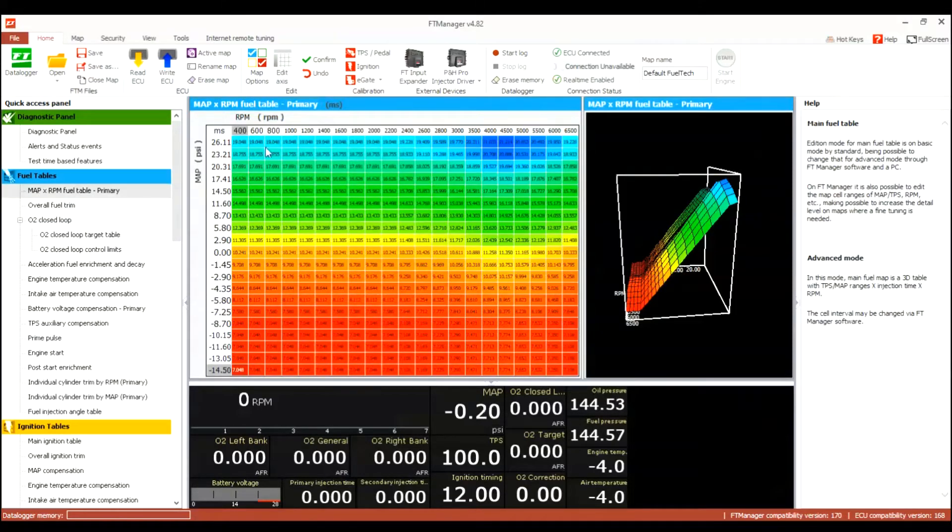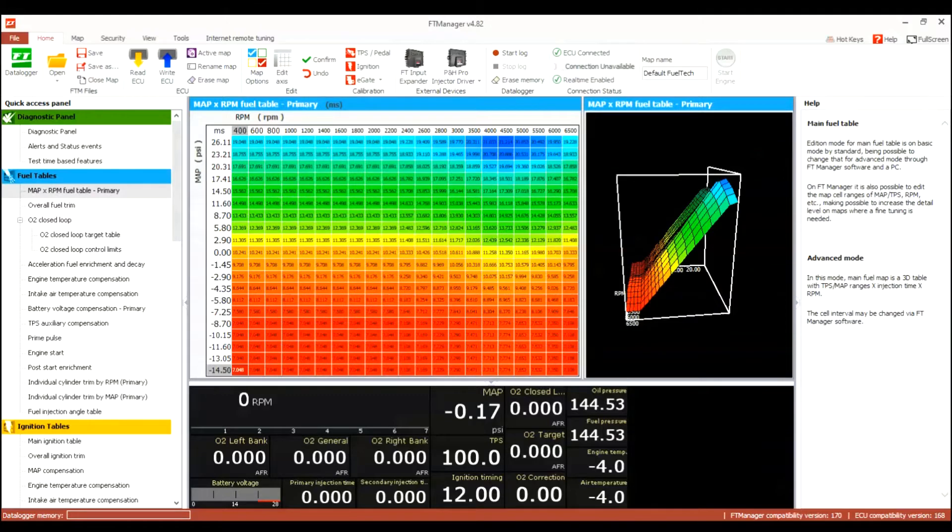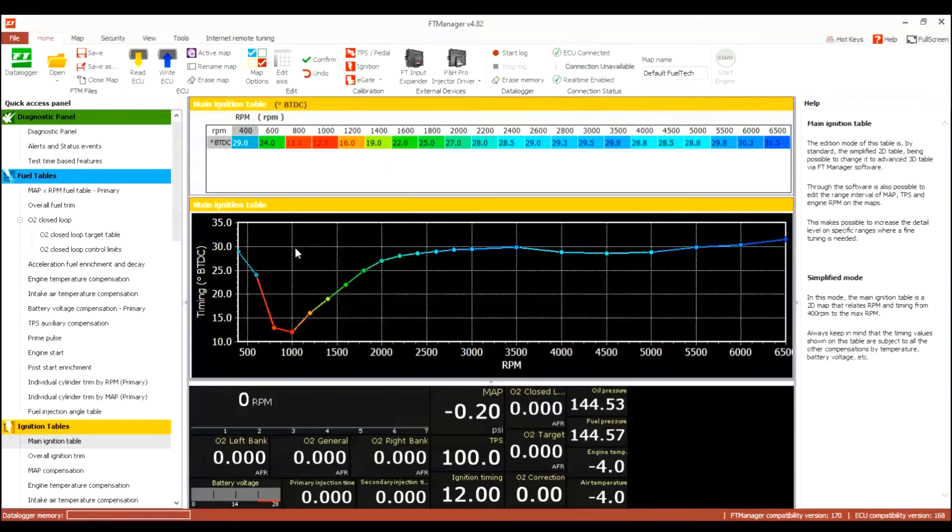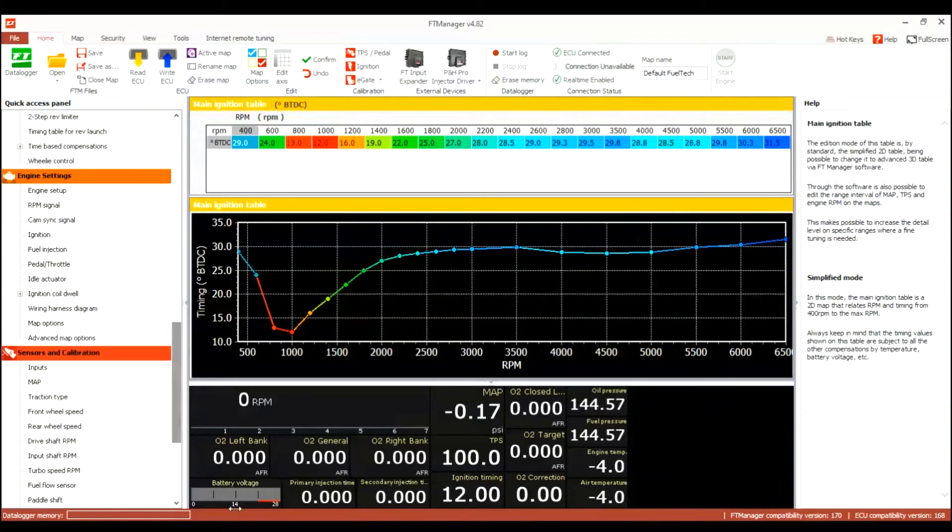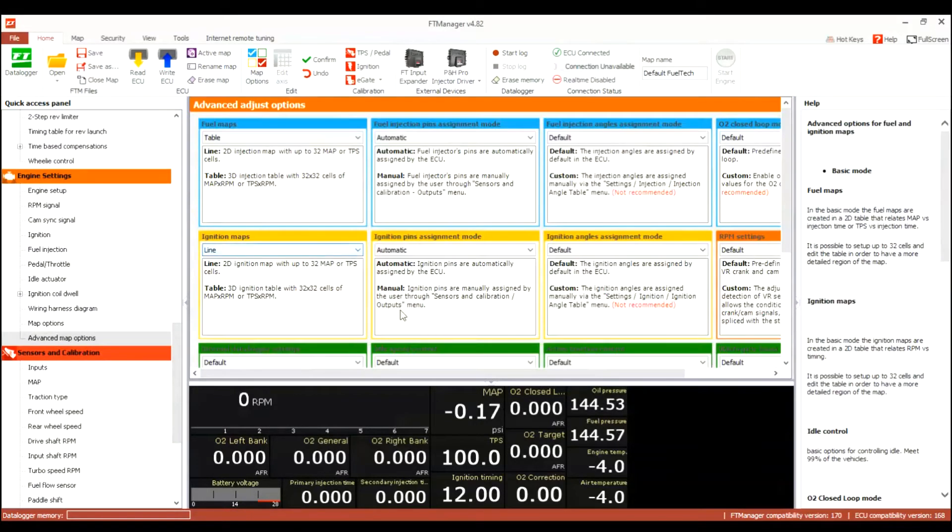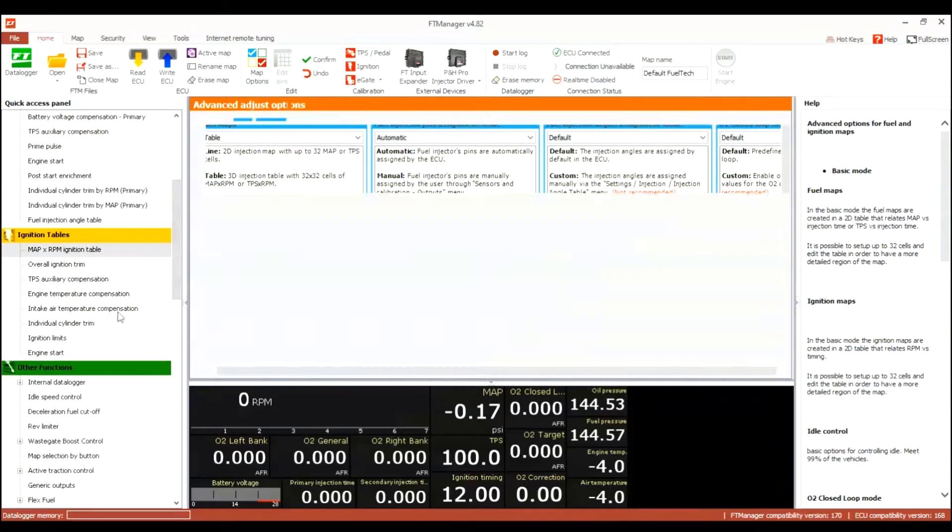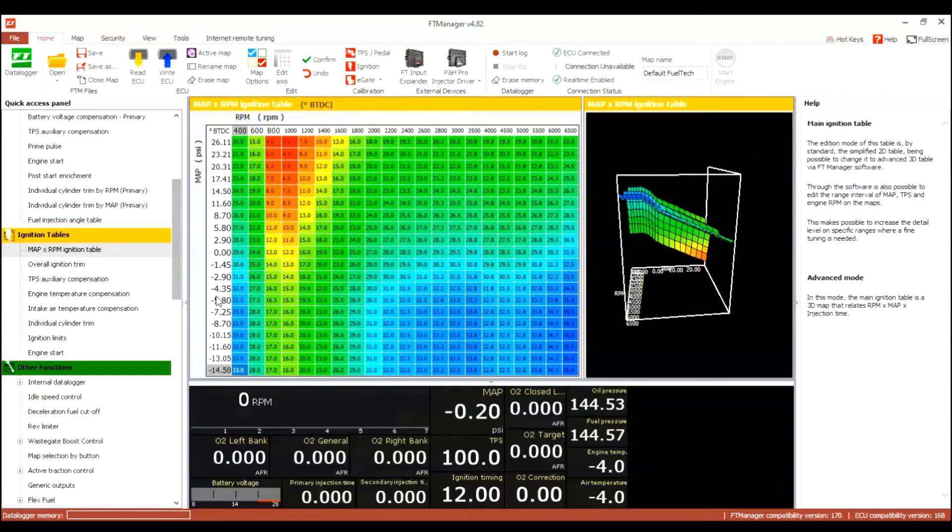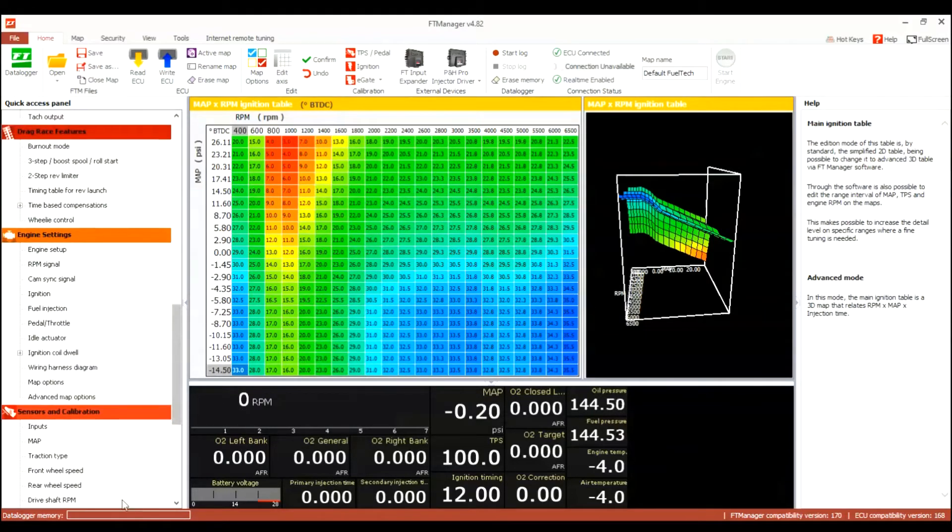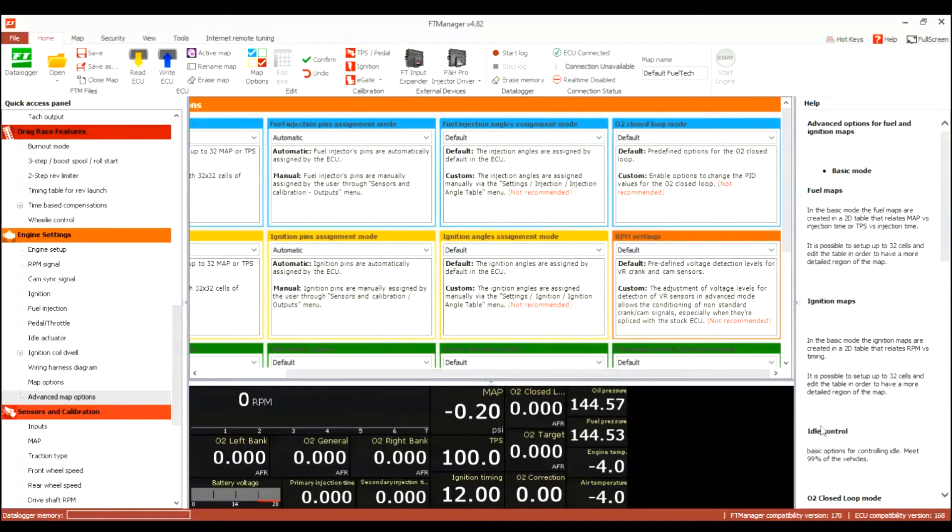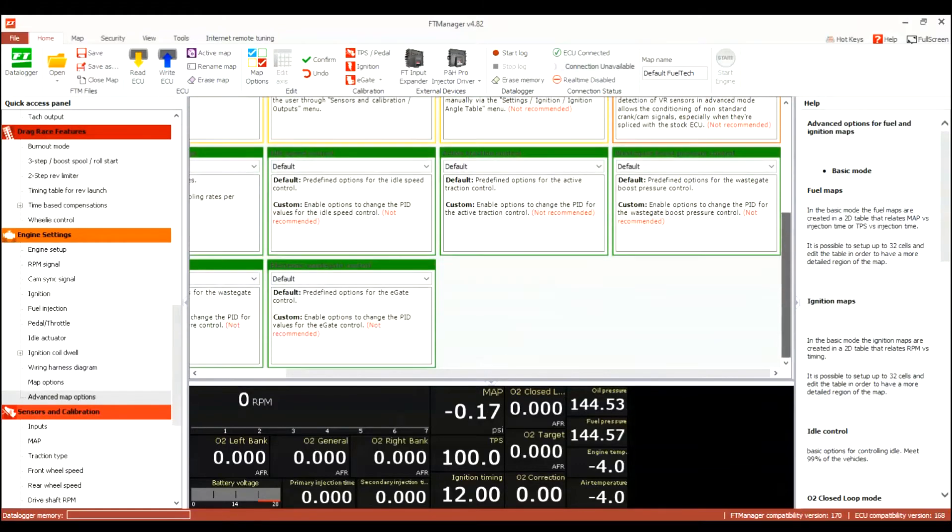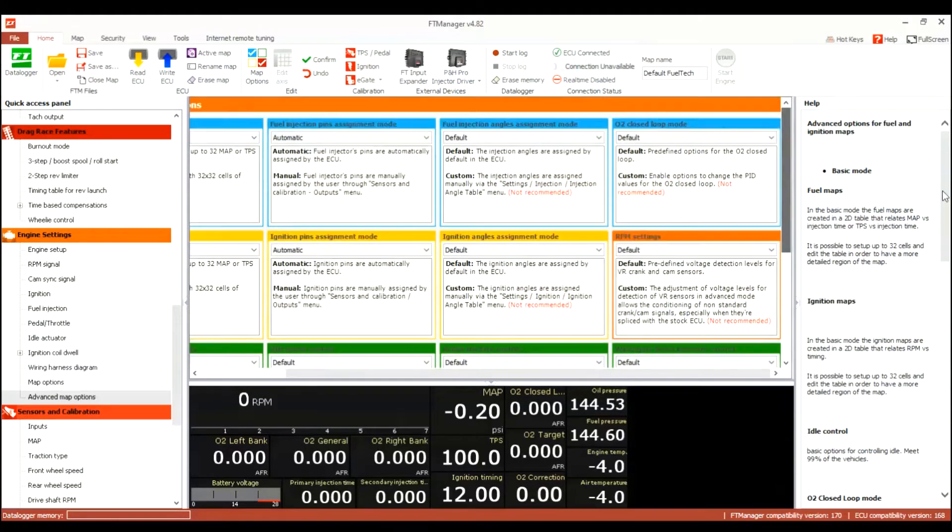Advanced map options - what I like to do when I go here, I like to change the table from 2D to a cell. Usually it starts off as like a line table, but I will change it to a regular table like this one right here, so that way I can see all the cells.